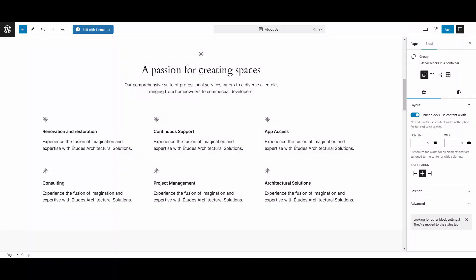So here we go. Here we are in the back end of our site. We have kind of a complex page here. It's got a title, it's got little icons, blocks of text, these columns, that kind of thing. So let's say you wanted to duplicate this whole row and put it right here so that you could add some more stuff.